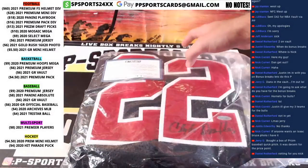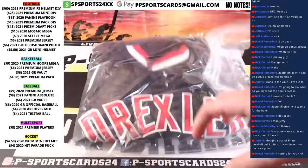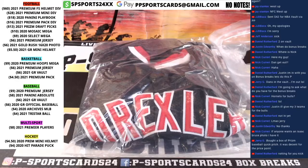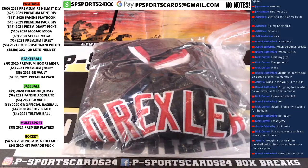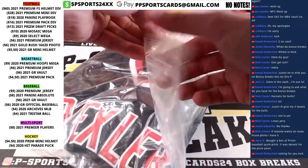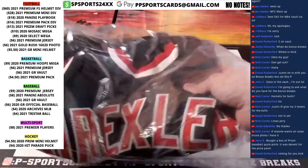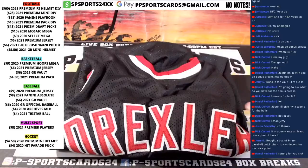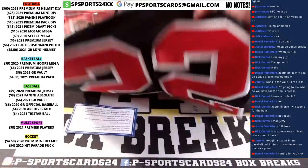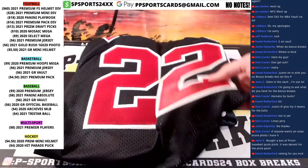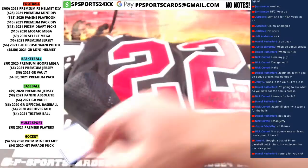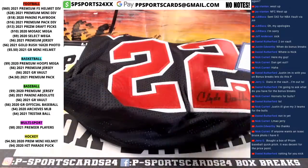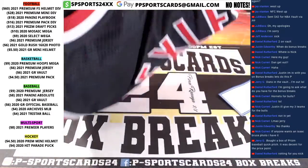It is a Clyde Drexler jersey. Clyde Drexler. Number 22. Steiner certified.